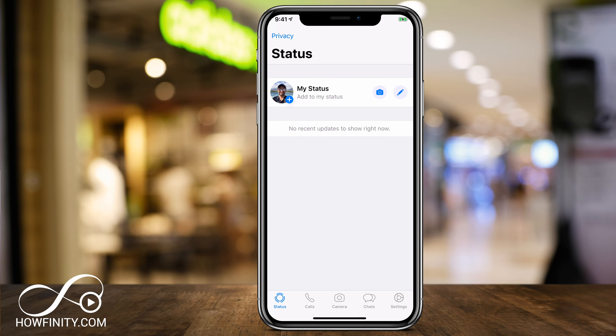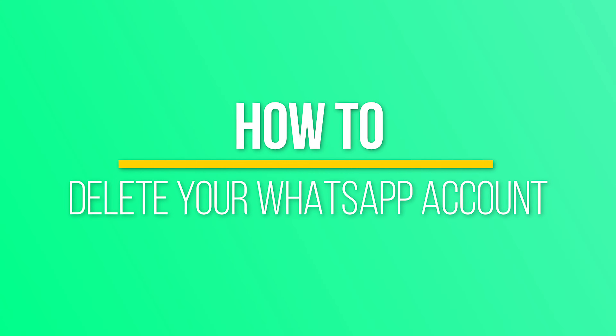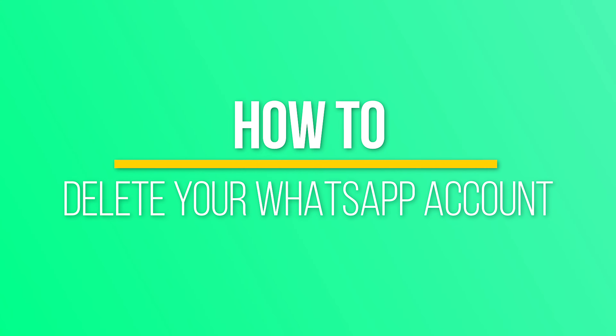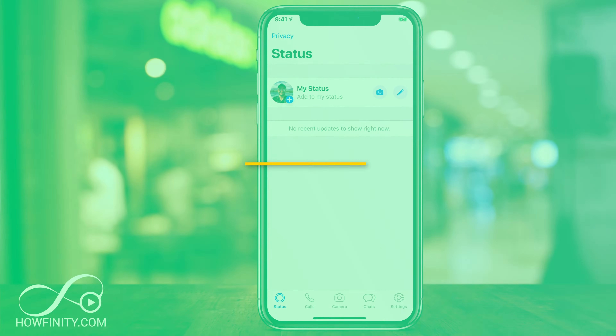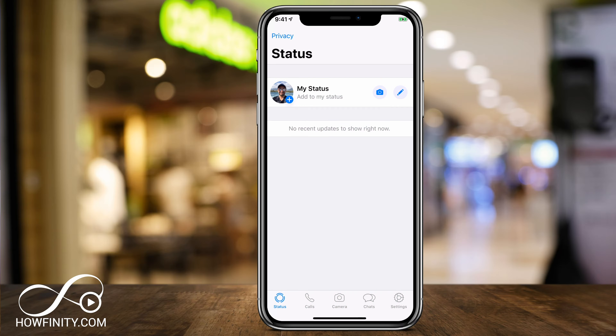Hey everyone, in today's WhatsApp video, I want to show you how to permanently delete your WhatsApp account on your phone. Deleting the app is not going to delete your account, so this video is not about deleting the app, but deleting your WhatsApp account.